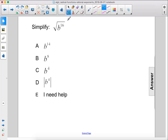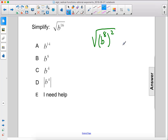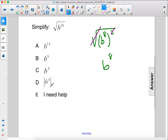Simplify. The square root of b to the 16th power can be rewritten as b to the 8th power squared. So then the square root and the square cancel, leaving us with b to the 8th power. Because 8 is an even number, we don't need absolute value bars. The answer is b to the 8th.